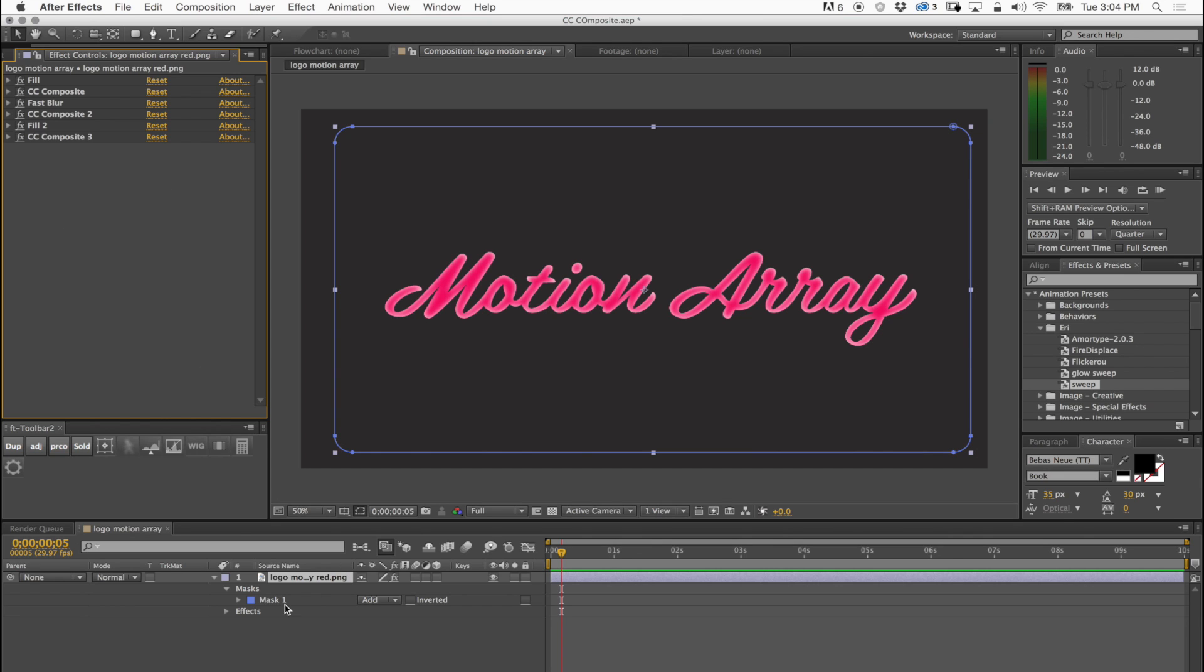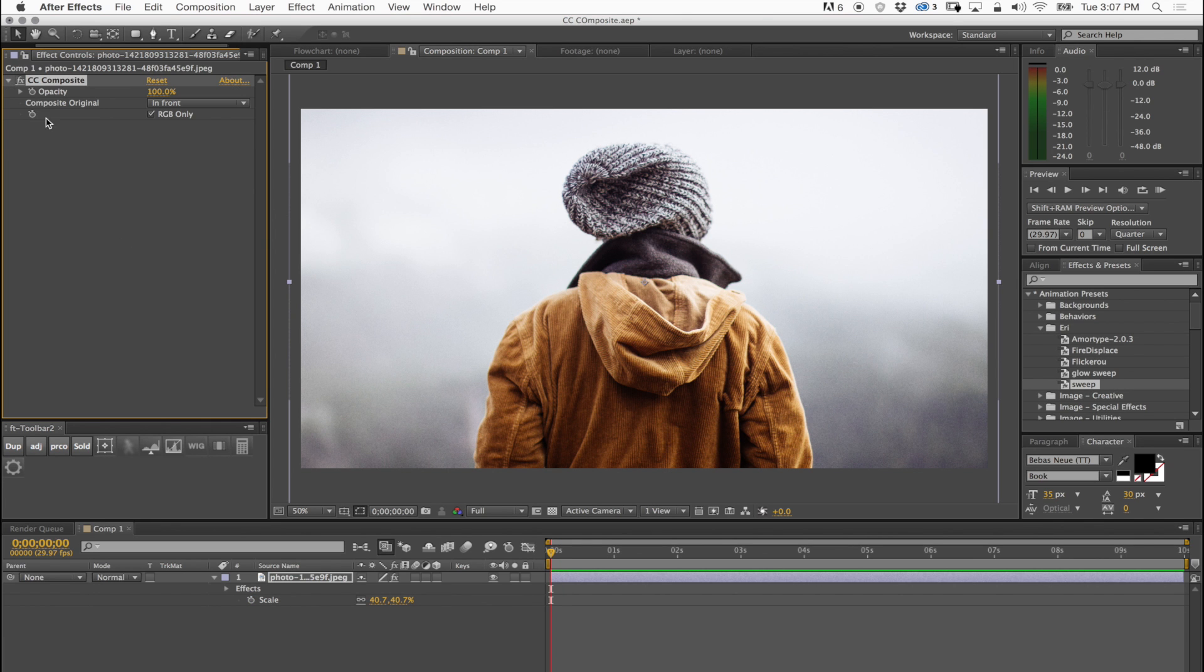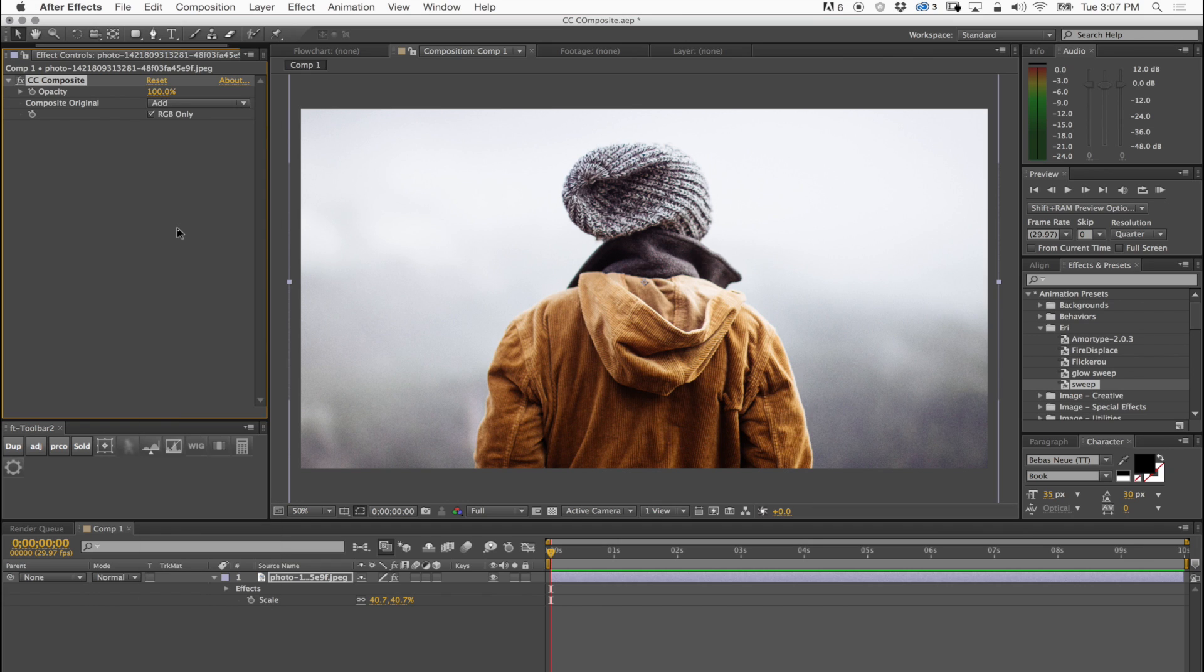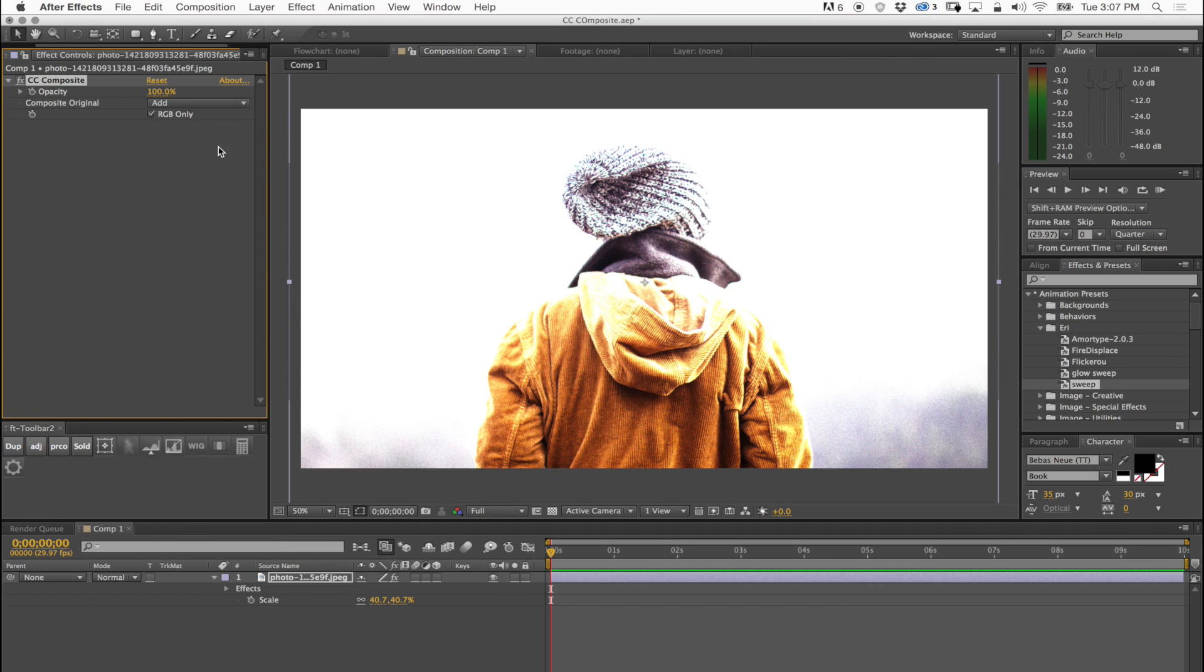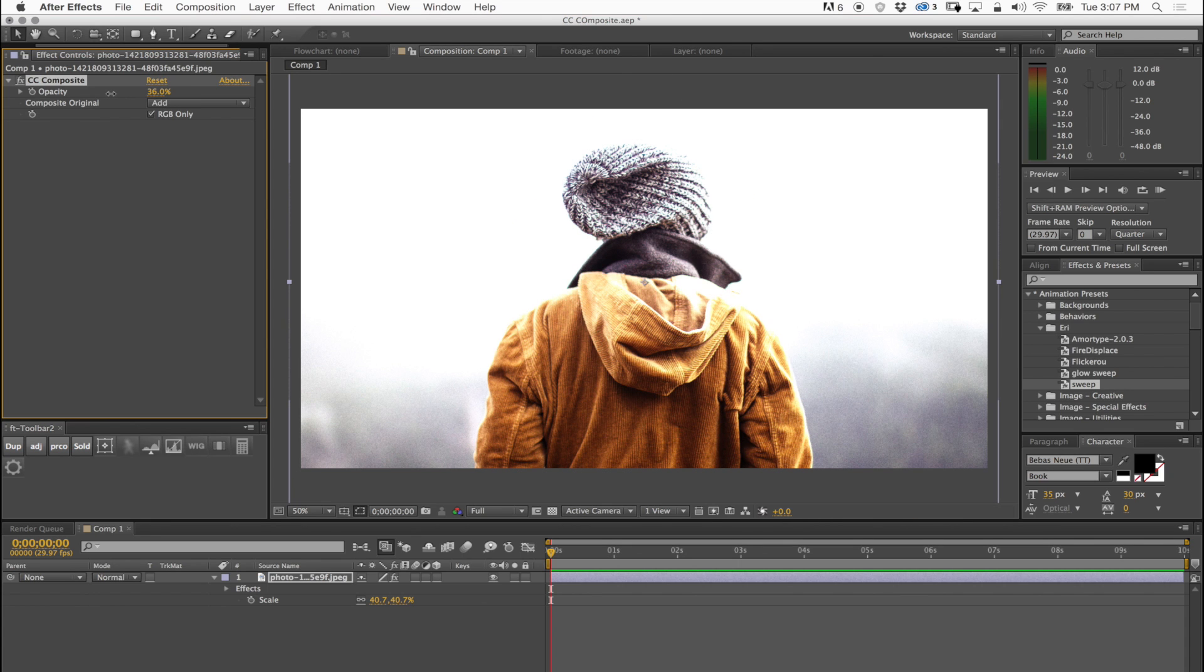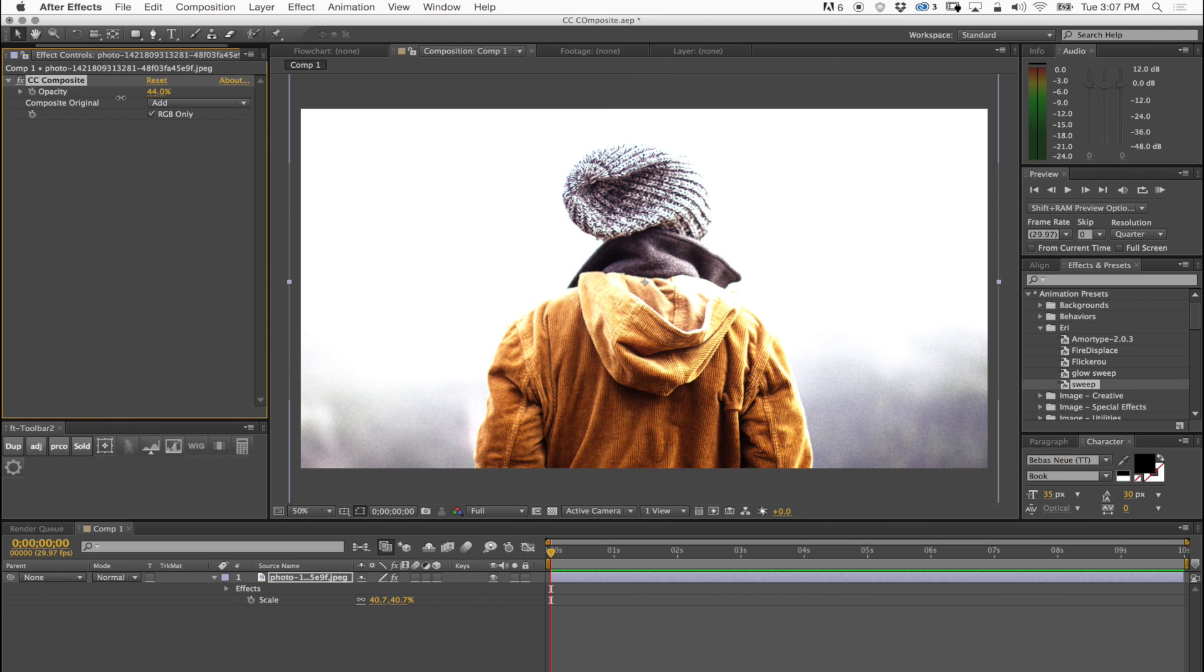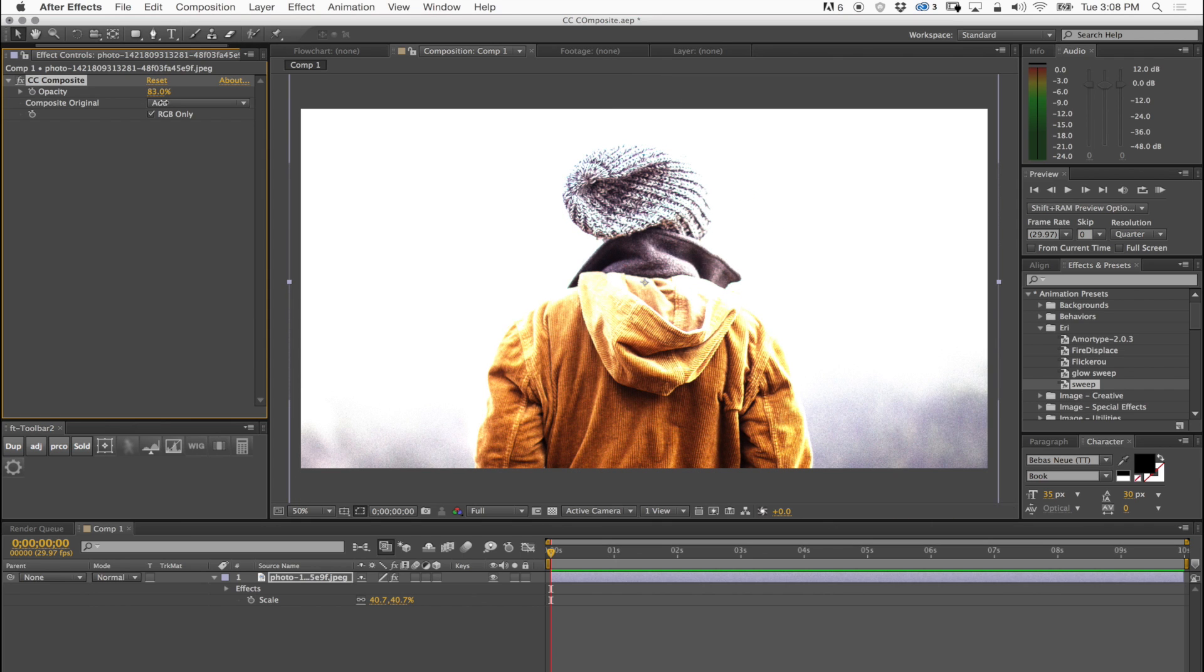Here's another example using CC Composite on a picture. When I do an ad, it's really an ad of the same image on top of the original and you can control how bright that is or not.